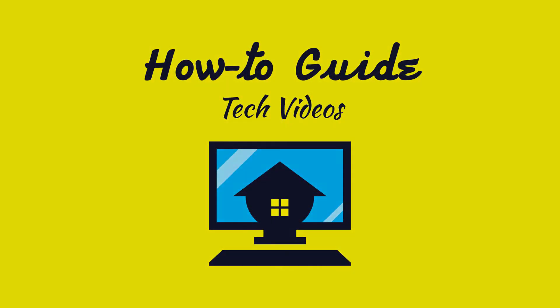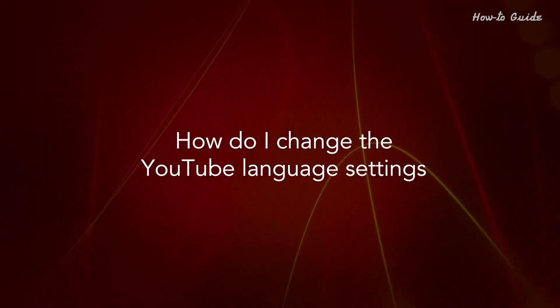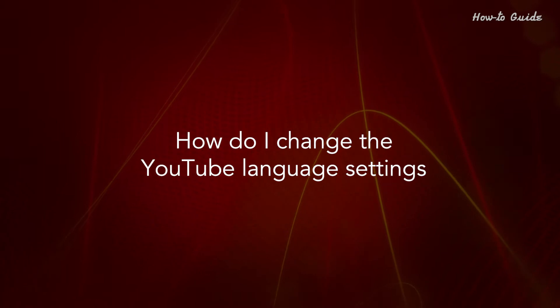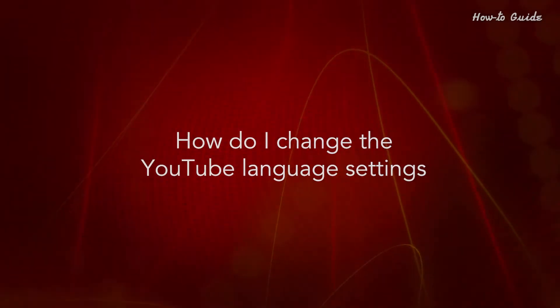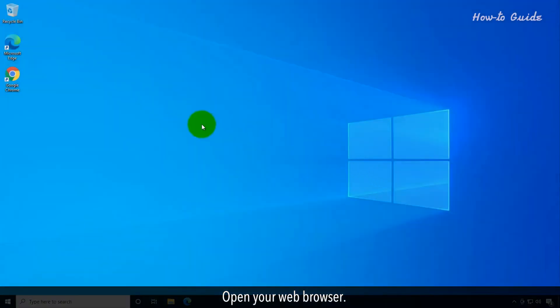Welcome to this tutorial. How do I change the YouTube language settings? Open your web browser.